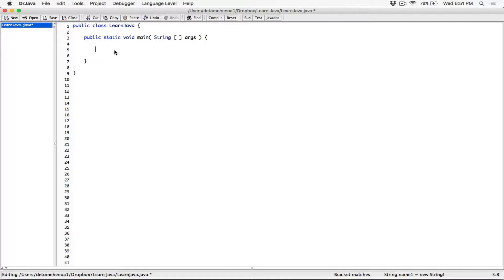Hello everyone. We are still looking at comparing string objects. We've seen one method for comparing string objects already, and that is the equals method. Now there is another method for comparing strings, and it's called compareTo.